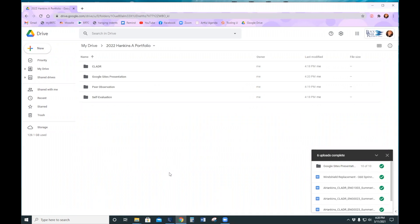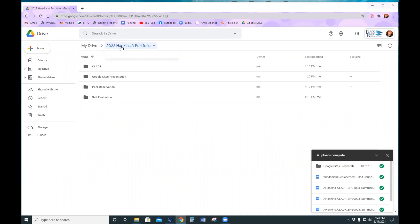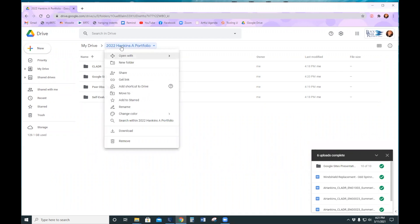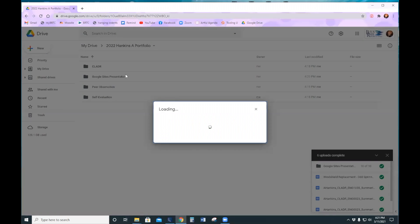And that's pretty much it. You have now created your portfolio. So then you need to make sure and share that drive. So to do that, we're going to go back to the name and click Share.